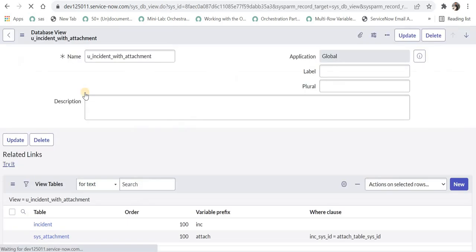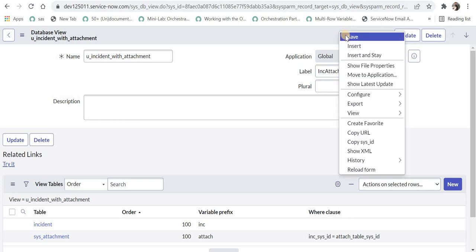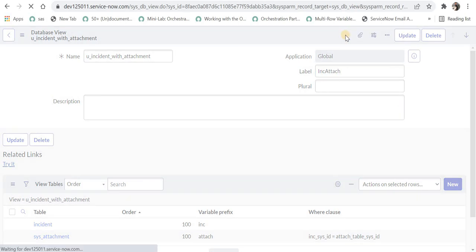Here we can see the database view has been created. We can give it a label to make it unique — I can say 'inc_attach' — and I will save this.